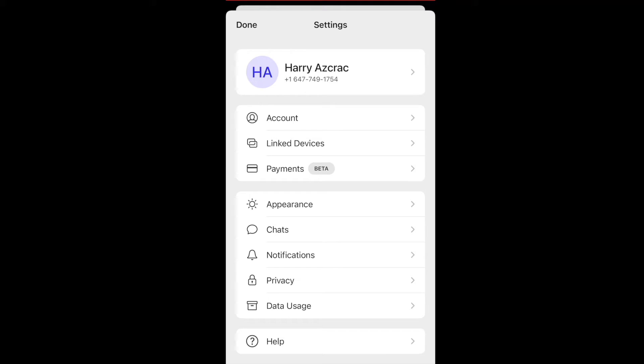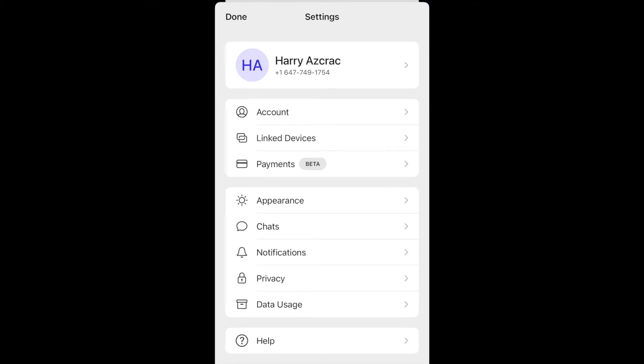Notice that right next to Payments it says BETA in all uppercase letters. I would not recommend that you store large amounts of MobileCoin on the Signal MobileCoin wallet right now.